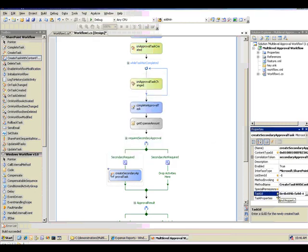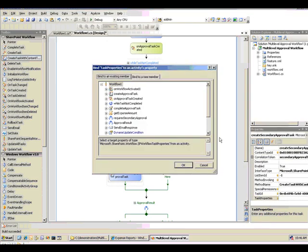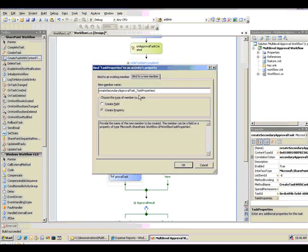And then the last thing I need to do is bind my task property. So I'll click here, bind it to a new field.